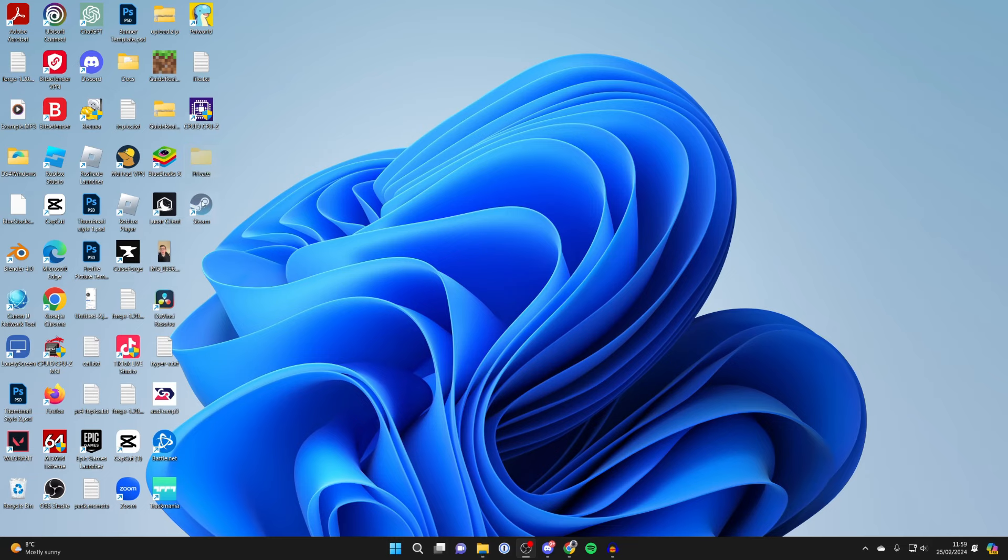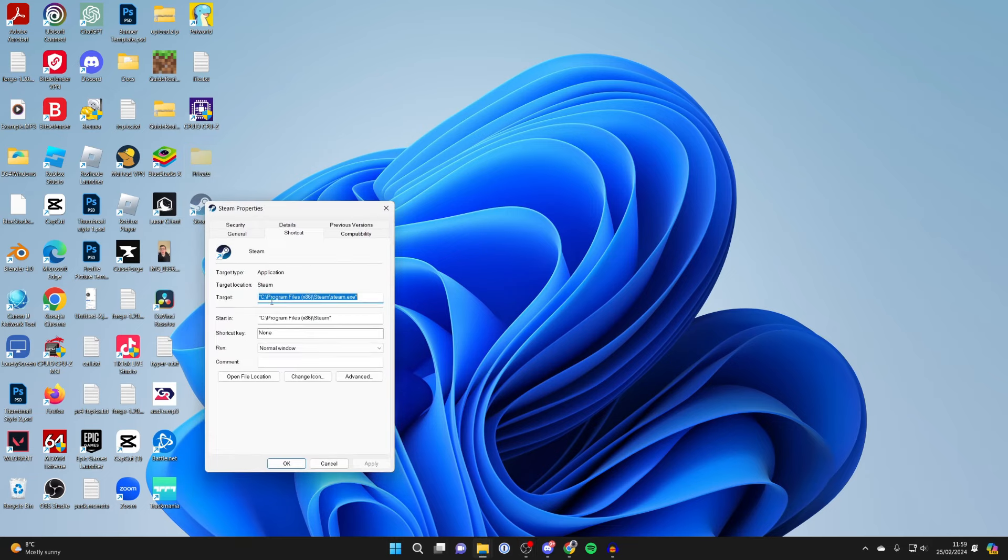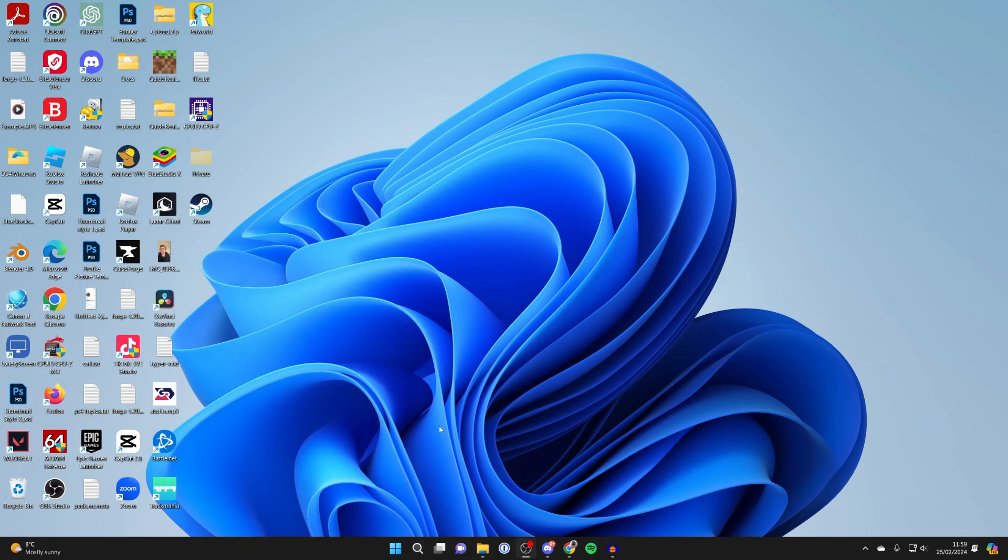To permanently unhide it, right-click on it, go back to Properties, select General, and uncheck Hidden. It's that simple.